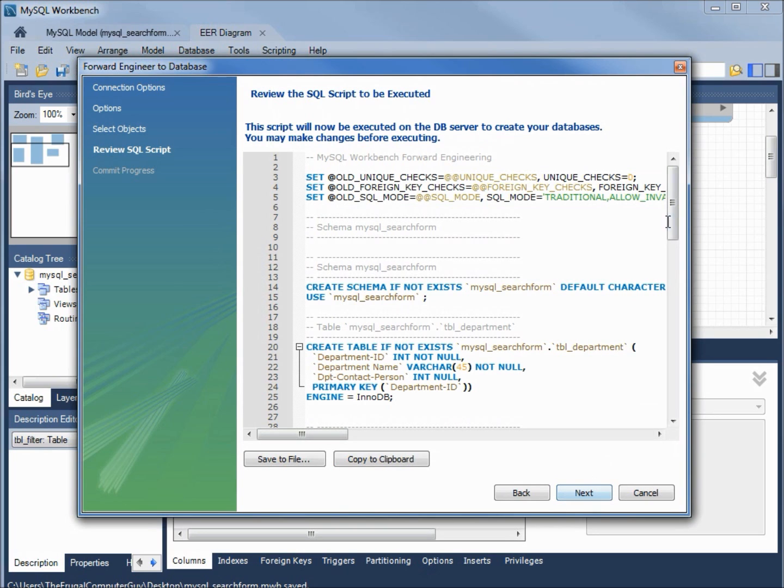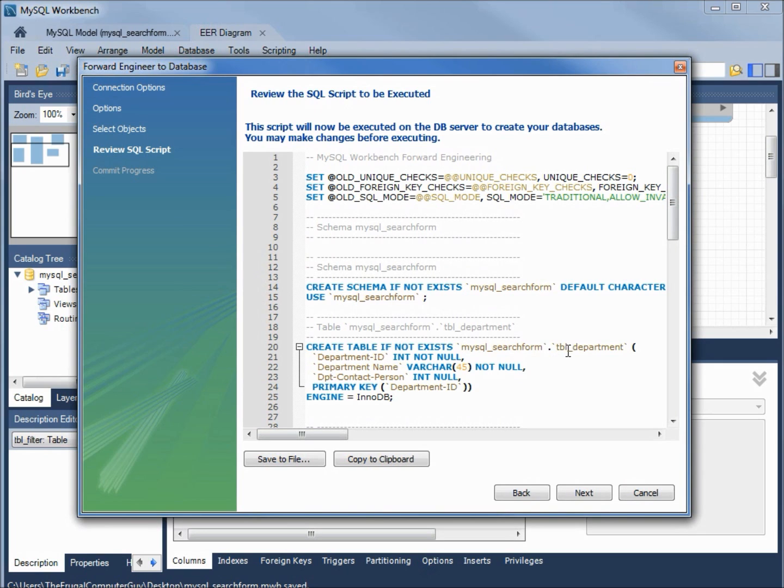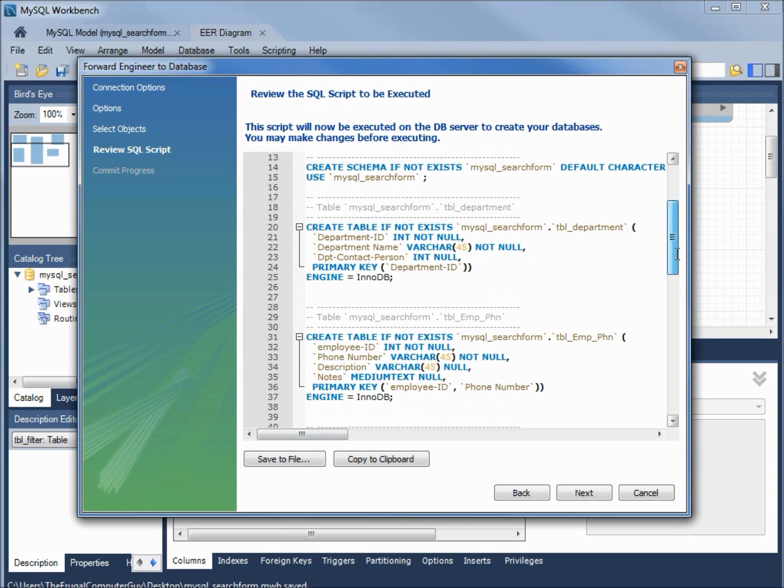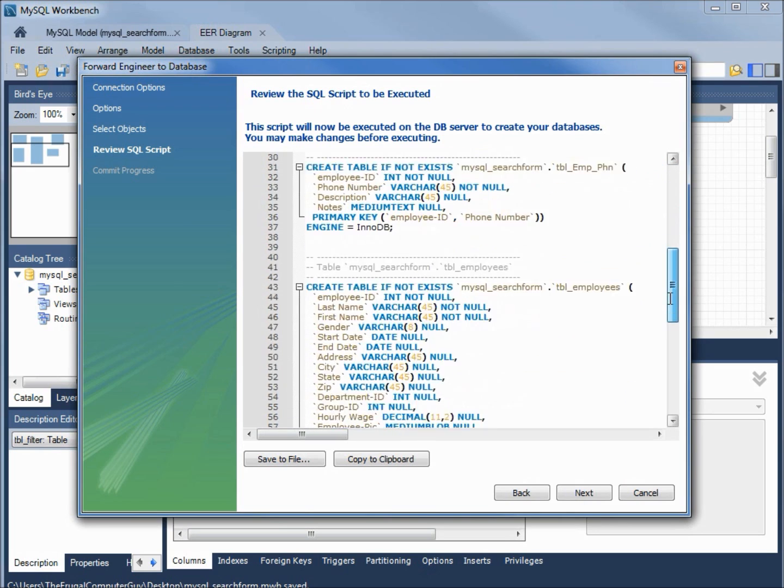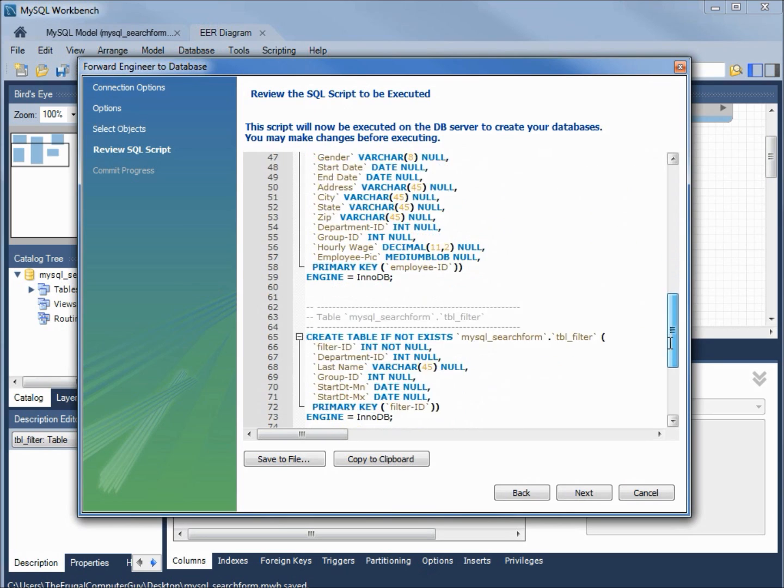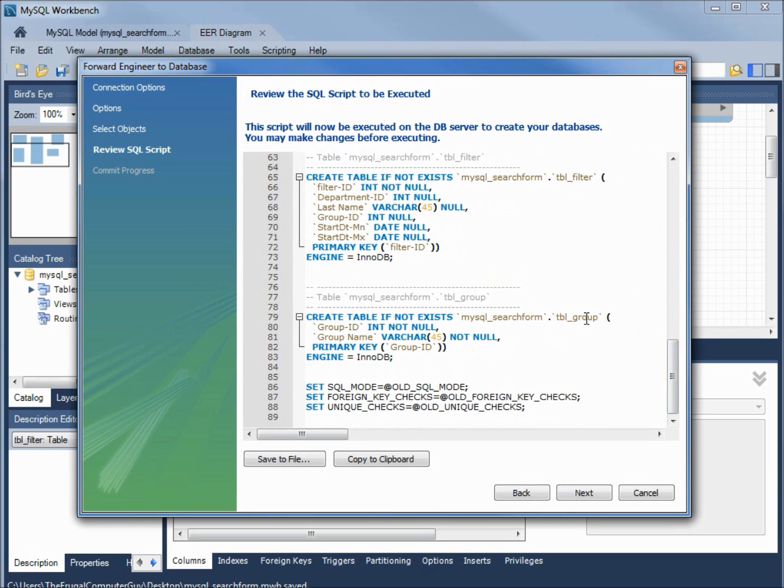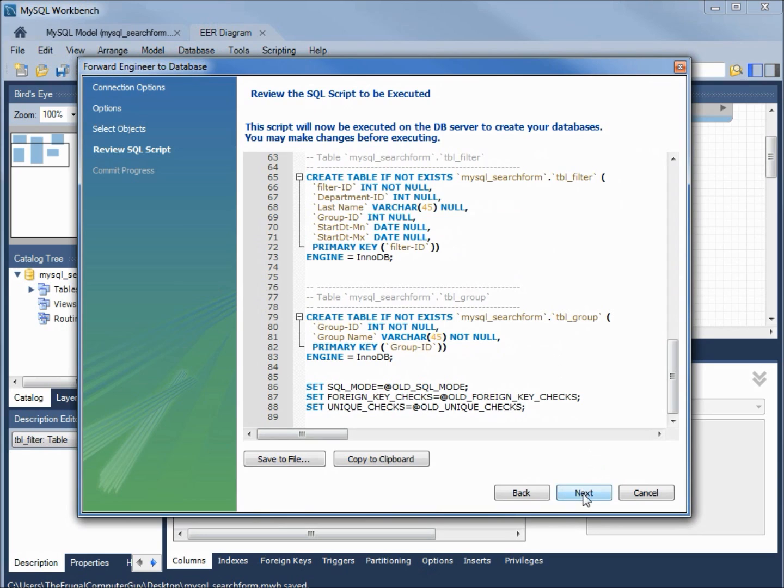Here is the SQL. We see it's going to create the schema mysql_search form. That's going to be the name of my database. Down here is my table. If it doesn't exist, it's going to create the table department. There's our employee phone, the table employees, the filter table and the group table. I'll click next.